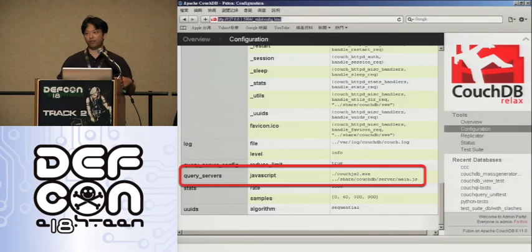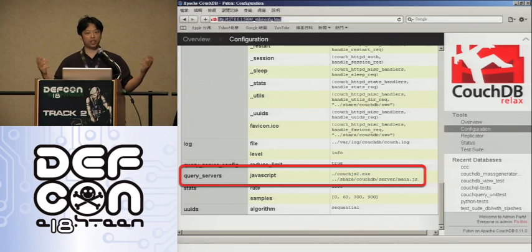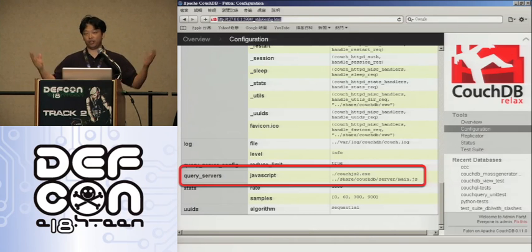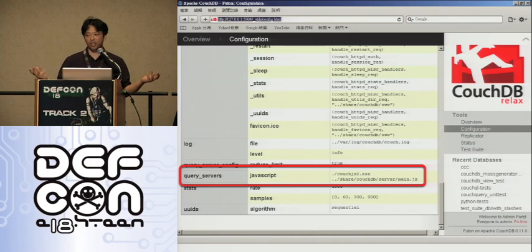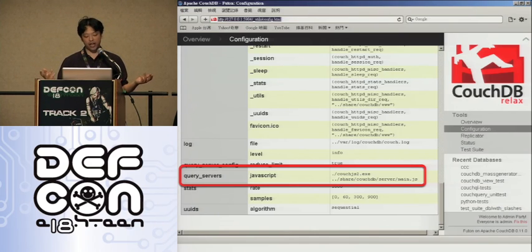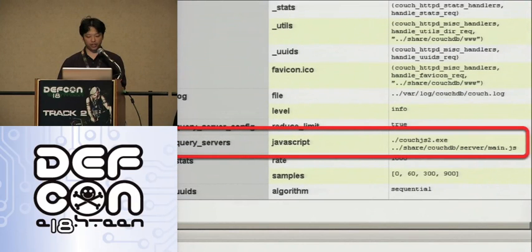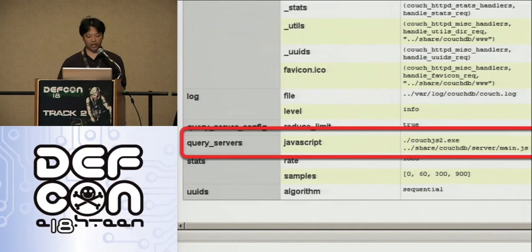Maybe you can manipulate the database a bit, but you can't execute system commands. Well, that might not be true — because in this CouchDB example shown here, if we can change the JavaScript interpreter of CouchDB, as you see here, we've changed it to JS2.exe.